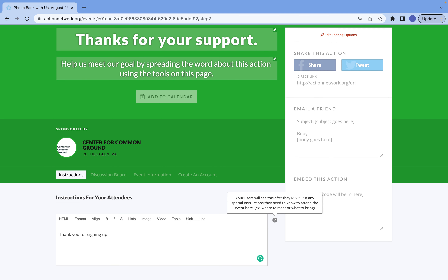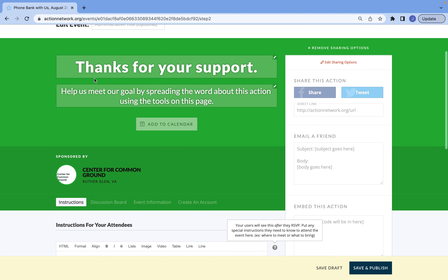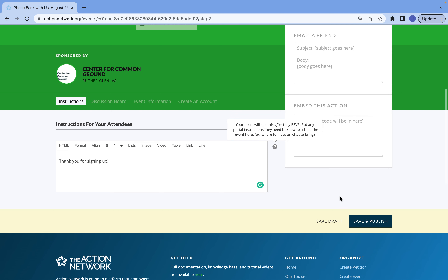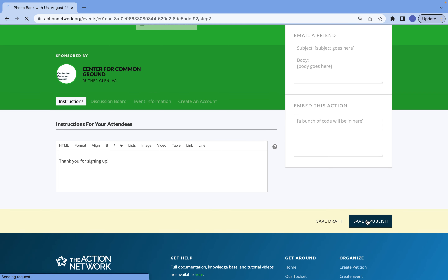After you've done that, you can also change things for your support and help us make your goals — you can customize this if you would like. You can customize the sharing options as well. Otherwise, you're ready to go. You can either save the draft for your event or, if you're ready to publish it, save and publish.